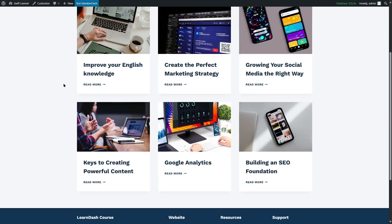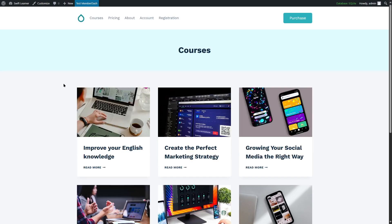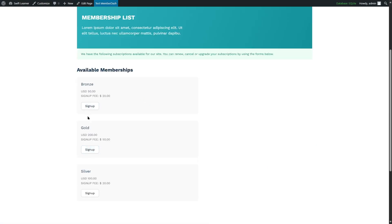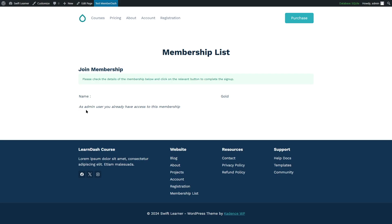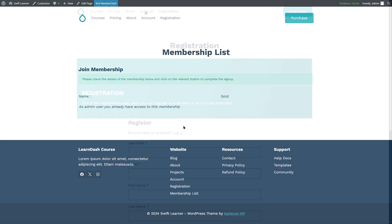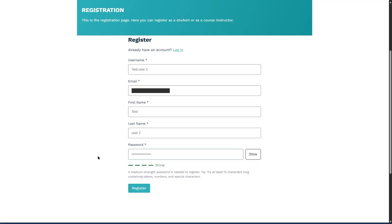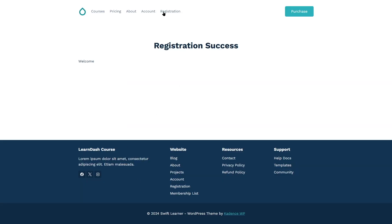We've logged back in as the admin. Now we want to register using the registration form. If we click on the registration page, we can see all the memberships — Bronze, Gold, and Silver. If we want to sign up as the Gold user and click on Sign Up, it says as an admin user you already have access. So we sign out and it's asking us to register. Let's create another user, fill out the form, and click the Register button. As soon as we register, it says Welcome — these pages were automatically added by MemberDash when you install it.